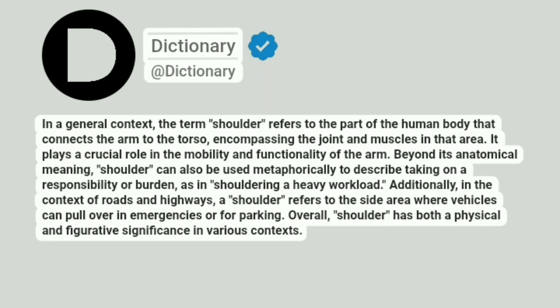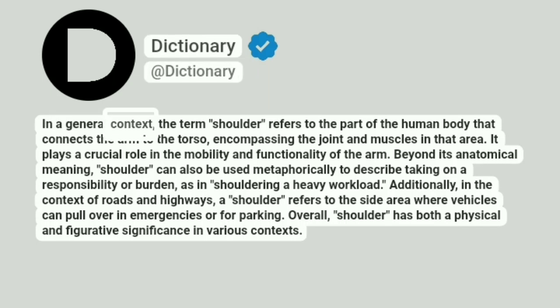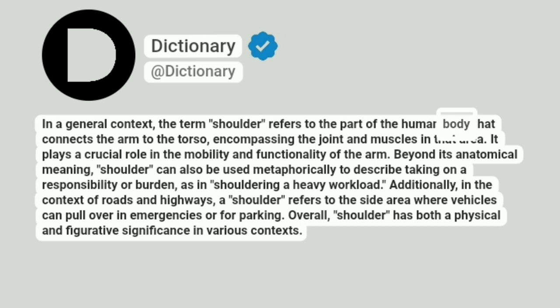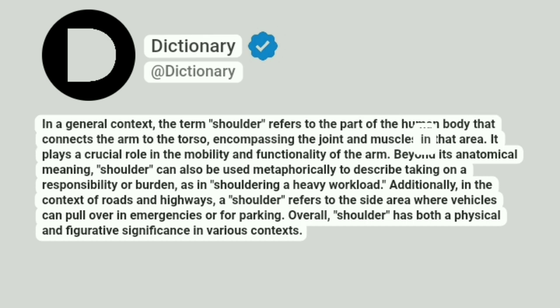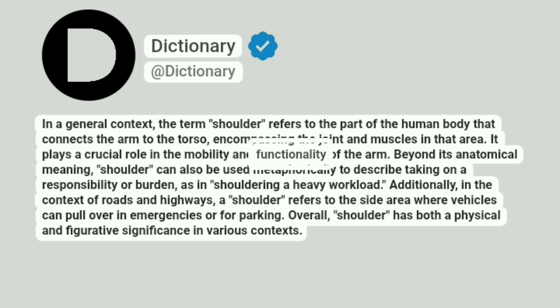Dictionary. Addictionary. In a general context, the term shoulder refers to the part of the human body that connects the arm to the torso, encompassing the joint and muscles in that area. It plays a crucial role in the mobility and functionality of the arm.